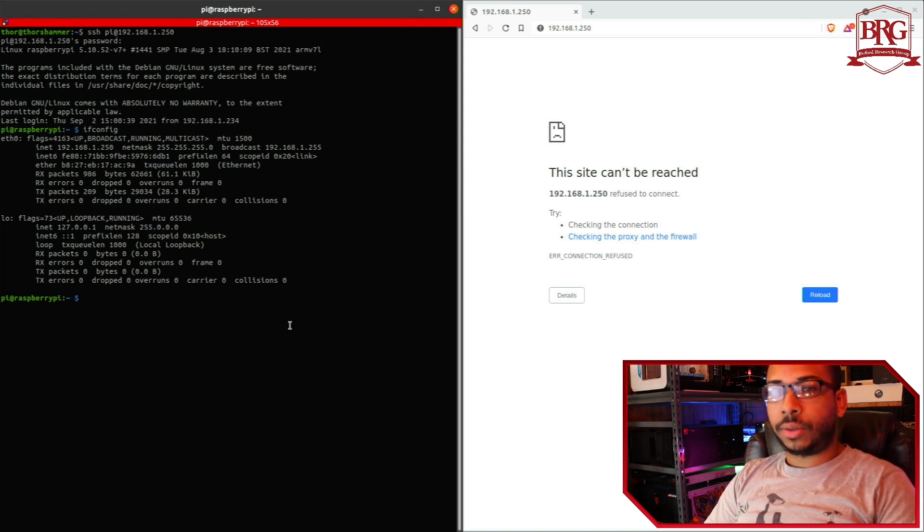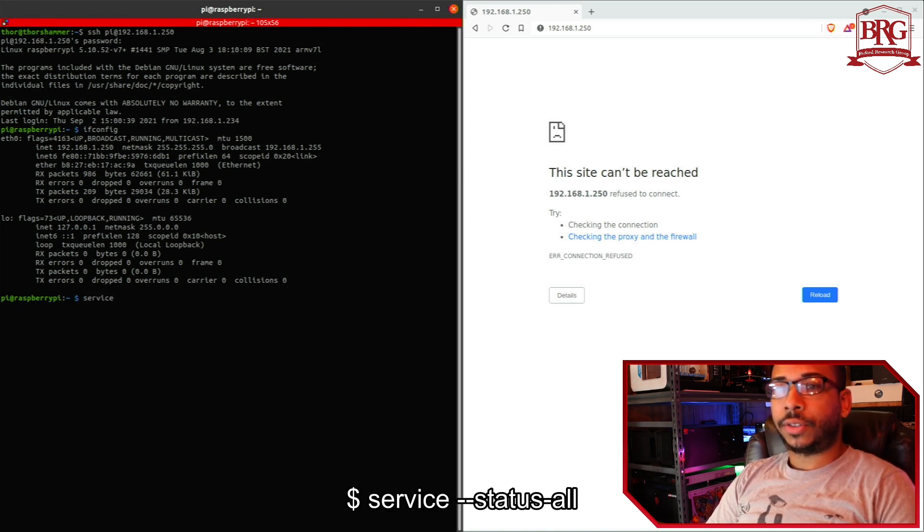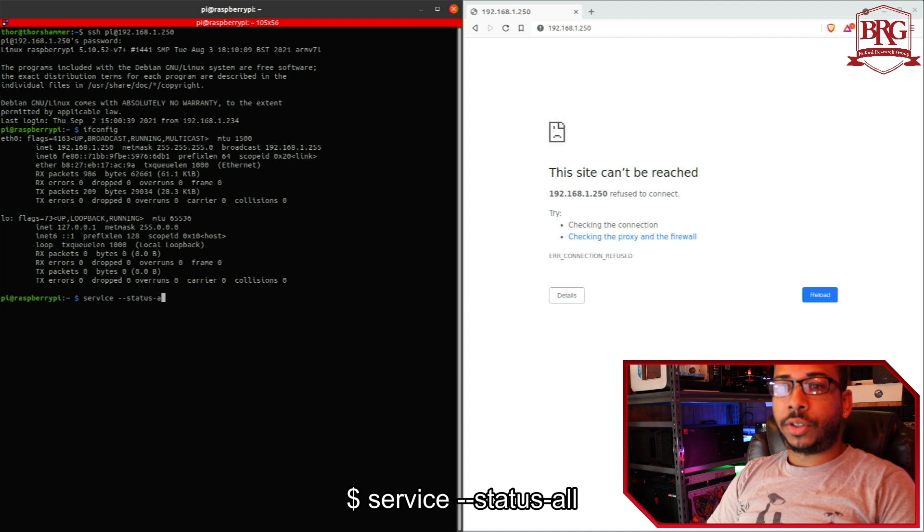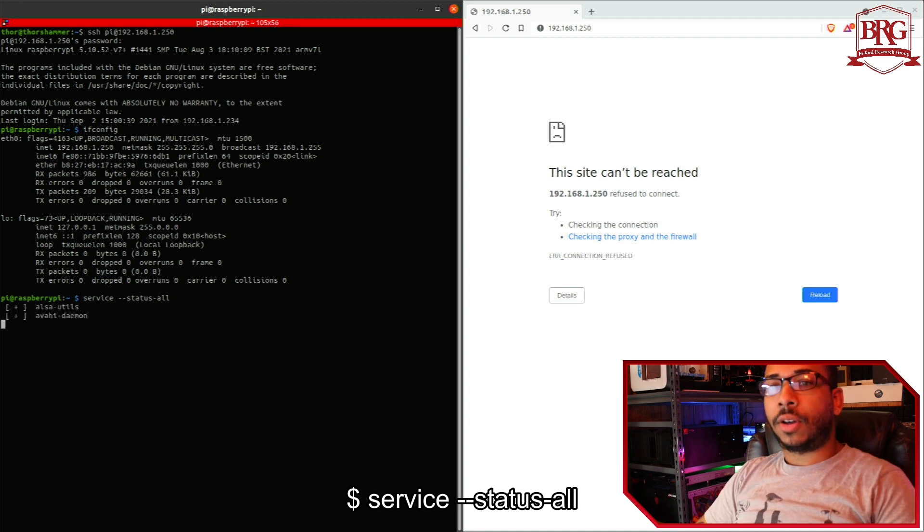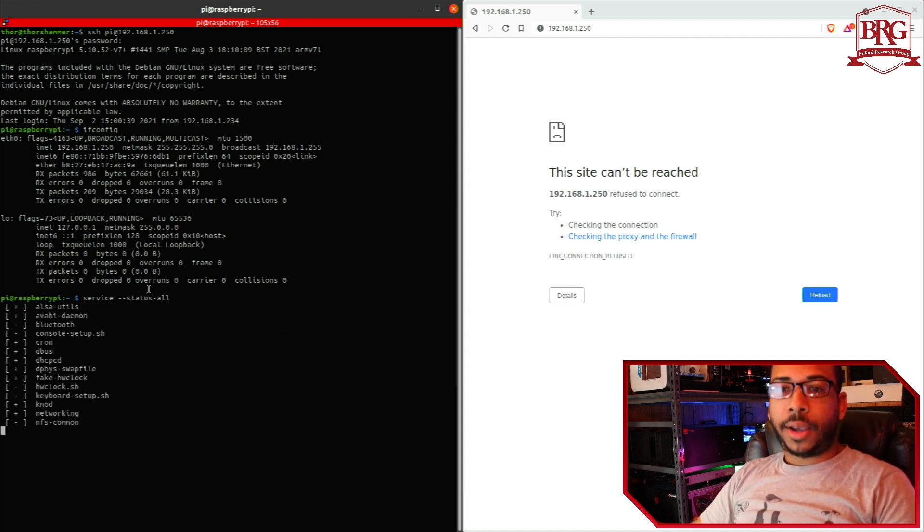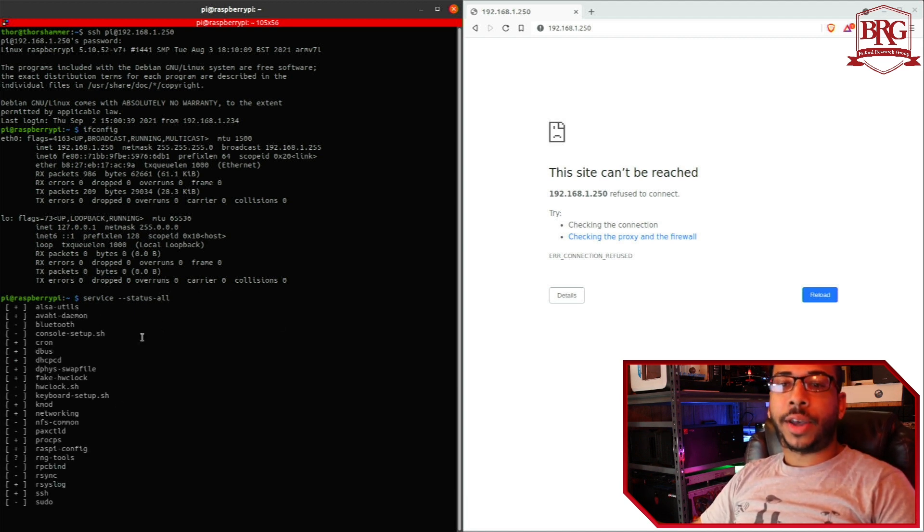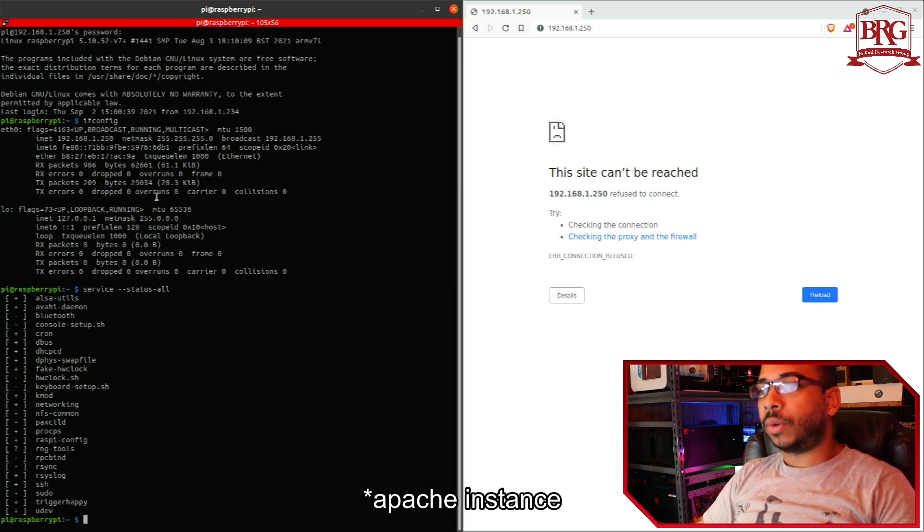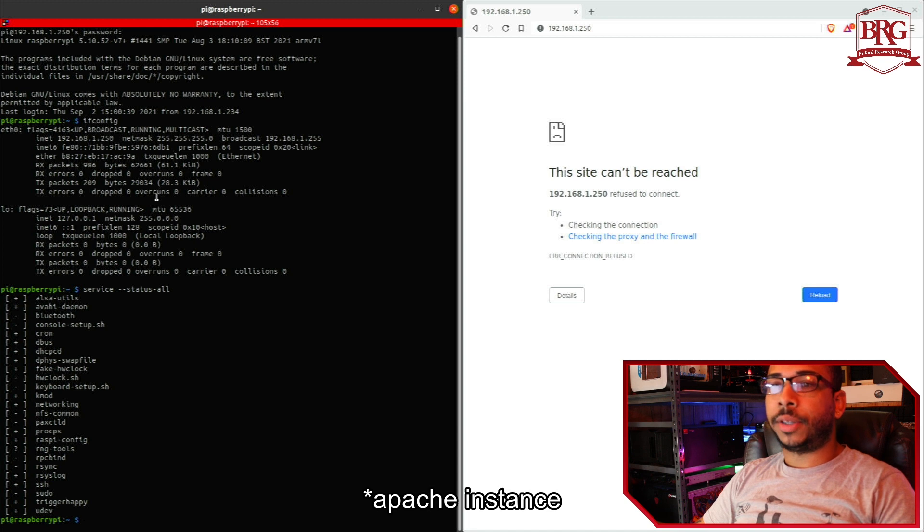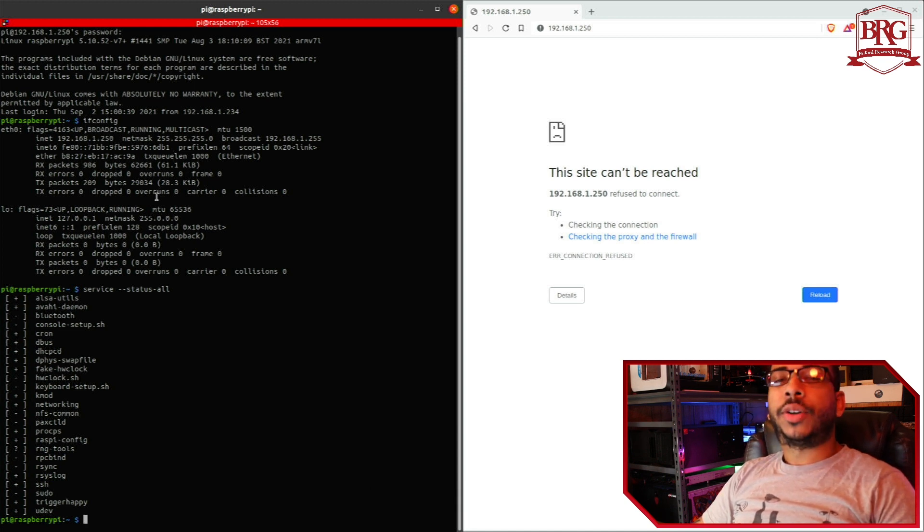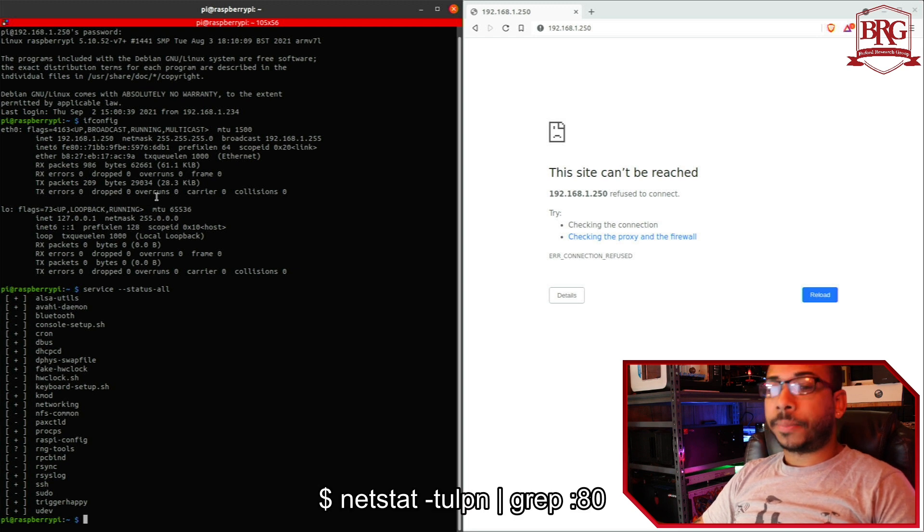You can also check the running services with service status all and verify that you don't have a currently running web service or HTTP service, or just make sure you don't have a web server running already.